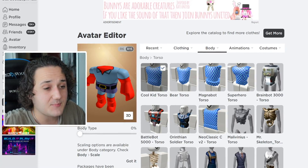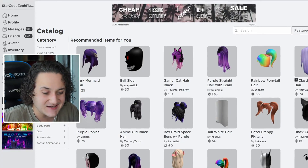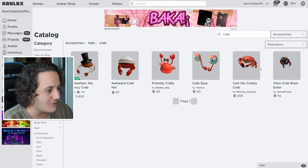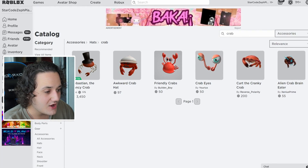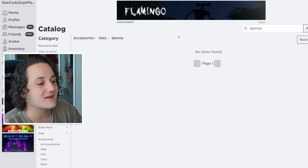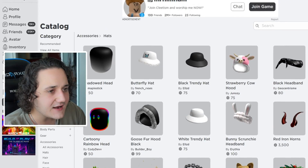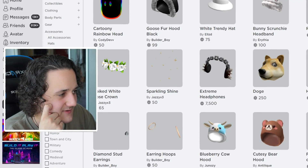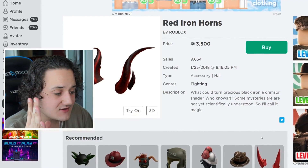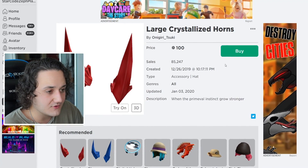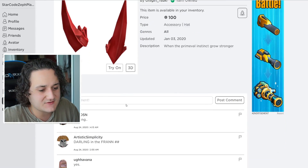Now we've got the shirt, pants, torso, and eyes — we need to look for accessories to really make everything come together. Let's search 'crab' and oh my gosh, there are actually crab hats! What if we combine this? Also searching for 'antenna' — I need something for the little tops of the eyes. The red iron horns might look good, but wait — the 'Large Crystallized Horns'! Oh my goodness, Mr. Crabs — this is actually going to look really, really cool!